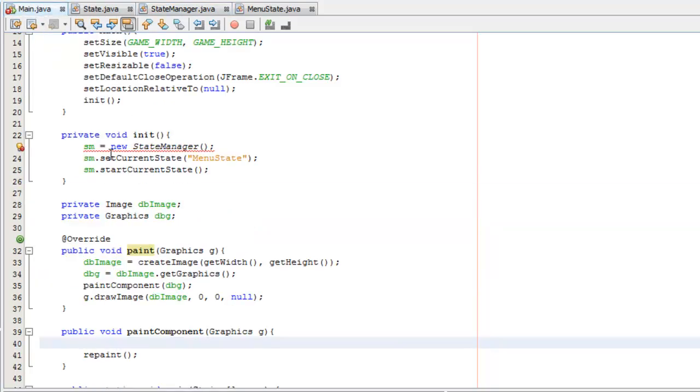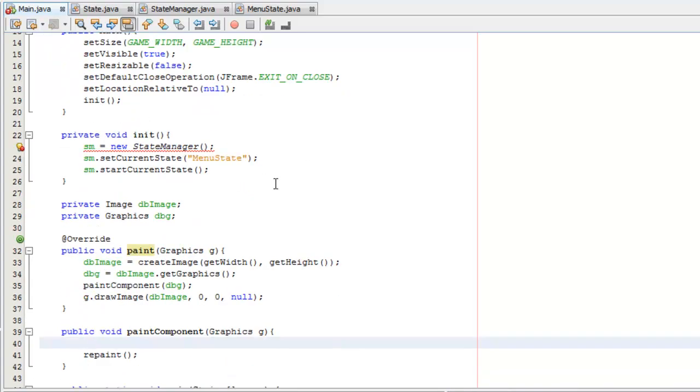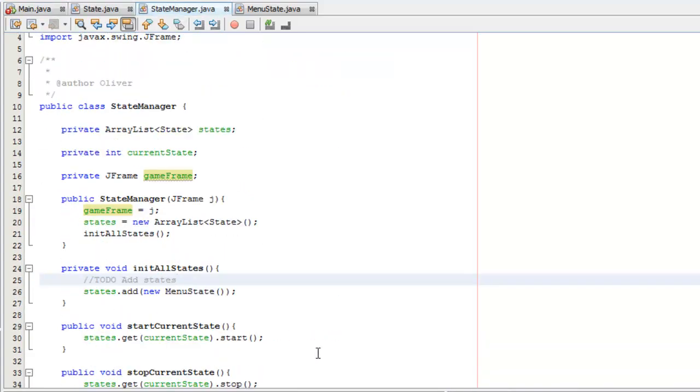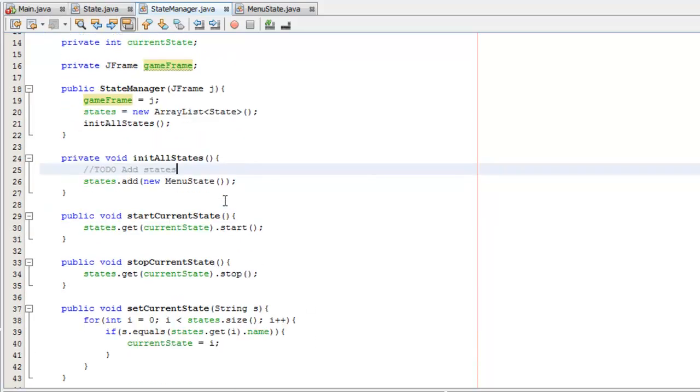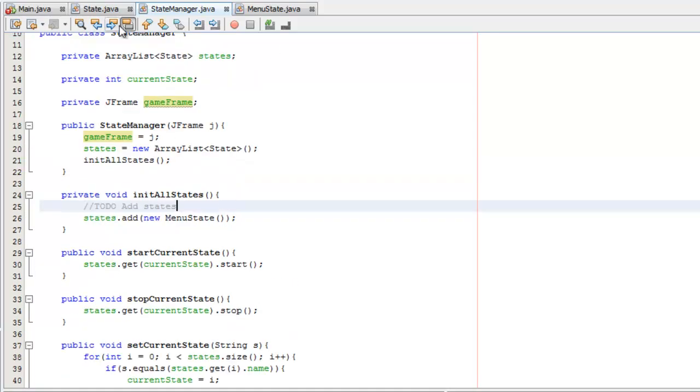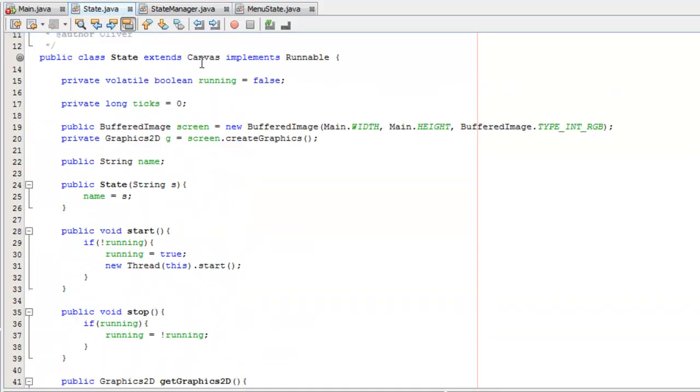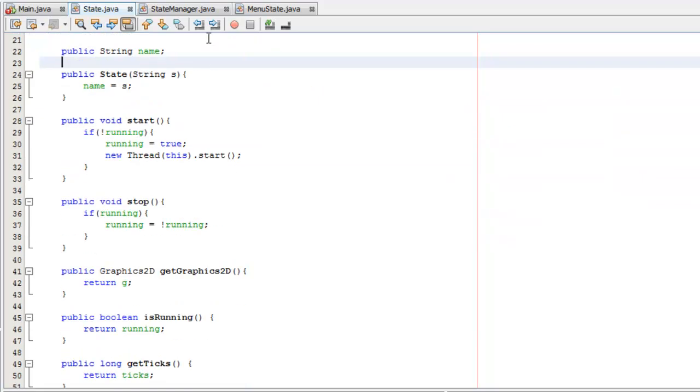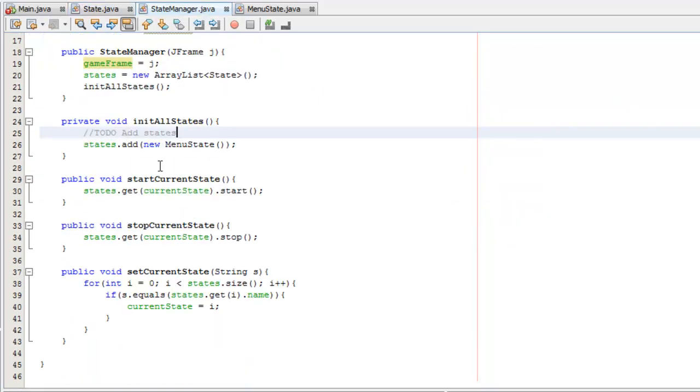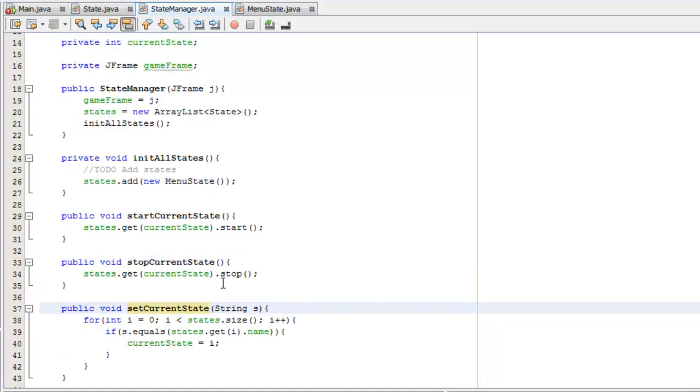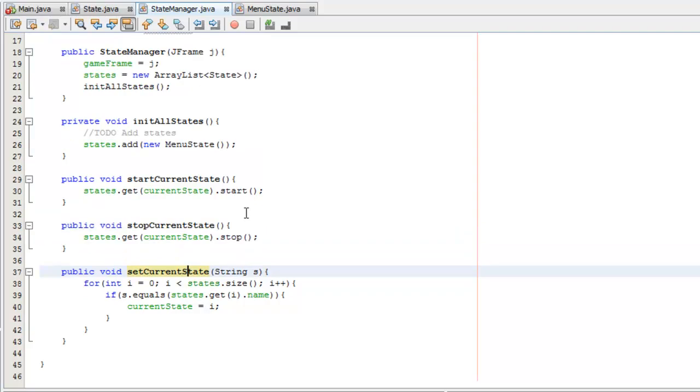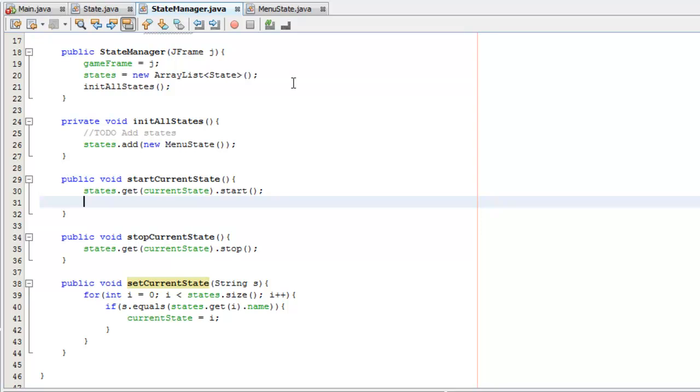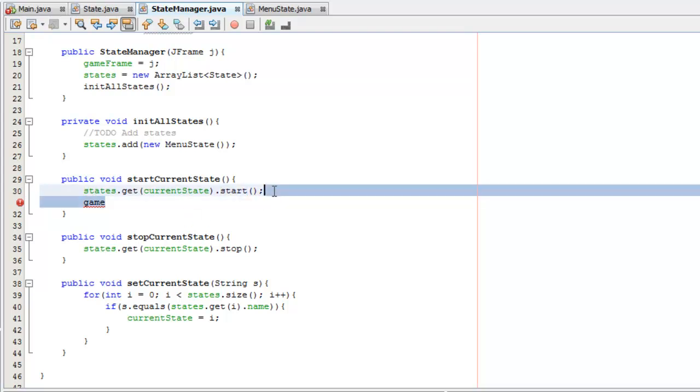Actually we'll do that in a sec so I can explain how everything works again. What we need to do is, we need to switch between states, we need to make sure that the state, which is in the form of a canvas, is added to the main JFrame. So we can say, start current state, stop current state. When we set the current state, in the start current state, we'll add it before we start it just to avoid any errors.